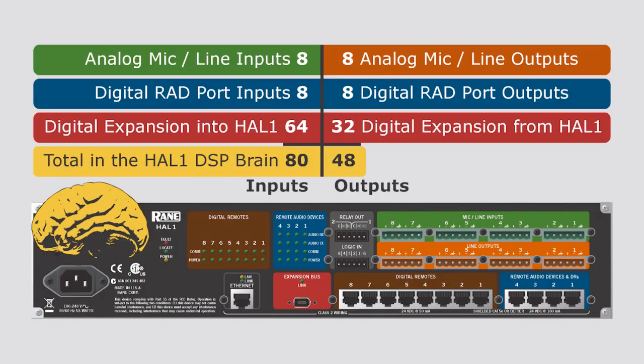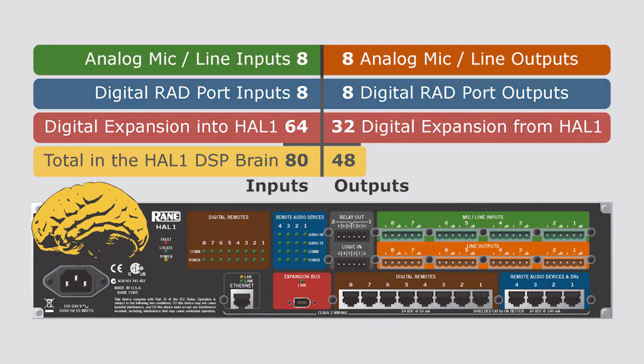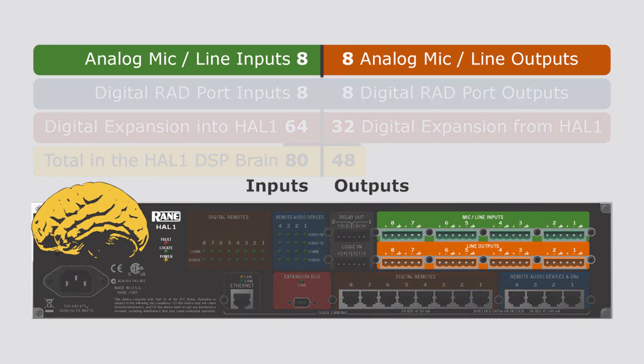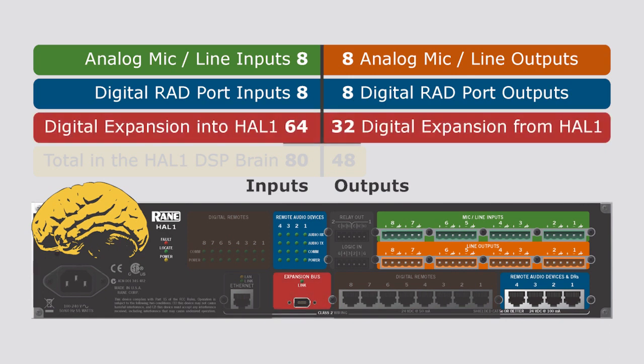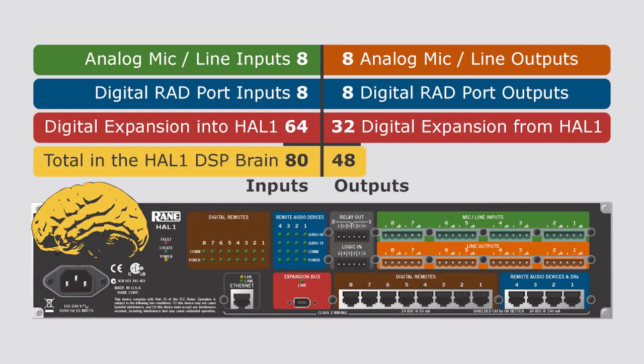The drag-and-drop HAL-1 DSP brain supports 80 inputs and 48 outputs in the traditional sense, yet supports considerably more than this. HAL-1 itself provides 8x8 analog I.O., another 8x8 digital I.O. via its four RAD ports, plus 64-in, 32-out via its FireWire expansion bus, totaling 80x48.